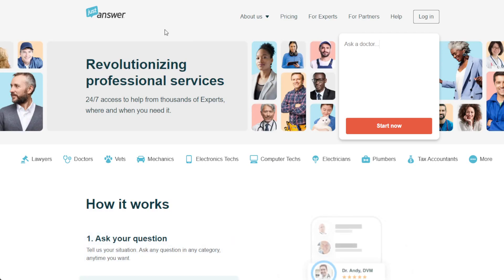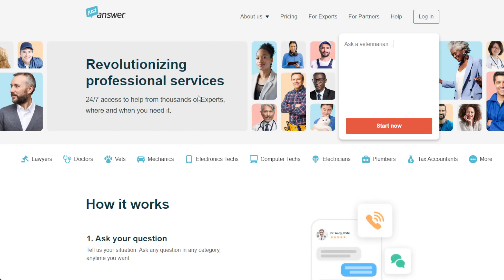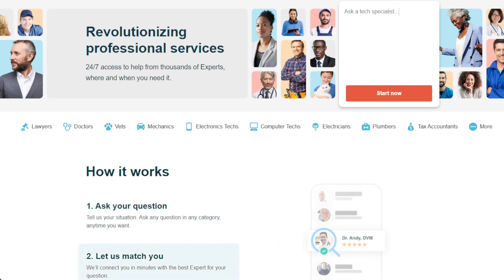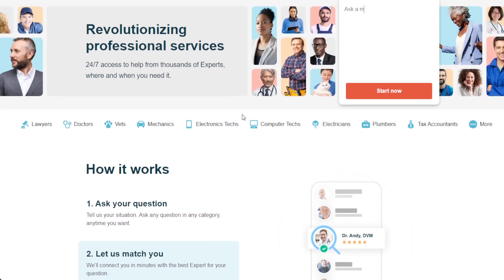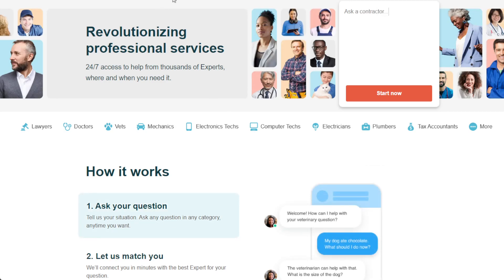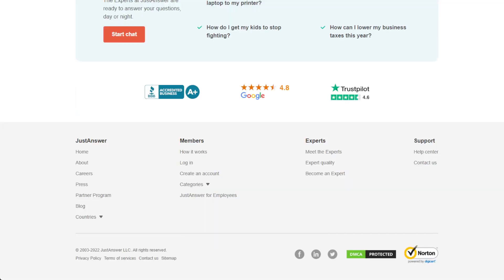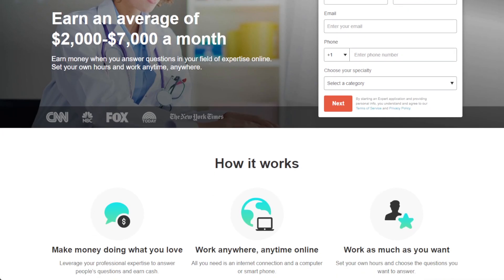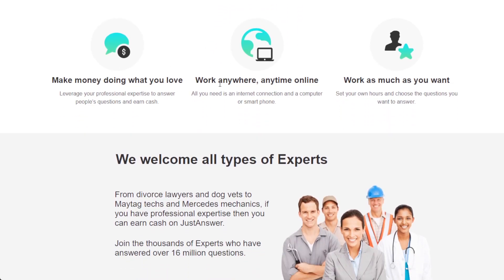The last method is JustAnswer.com. You can make a lot of money here, but it specifically requires you to be an expert in something with verified credentials — doctor, software engineer, mechanic, etc. As long as you have those credentials, you can offer your service. Click 'Become an Expert' at the bottom of the page and apply. You can earn up to $7,000 per month depending on how many questions you answer, and it's very flexible — work as much or as little as you want.